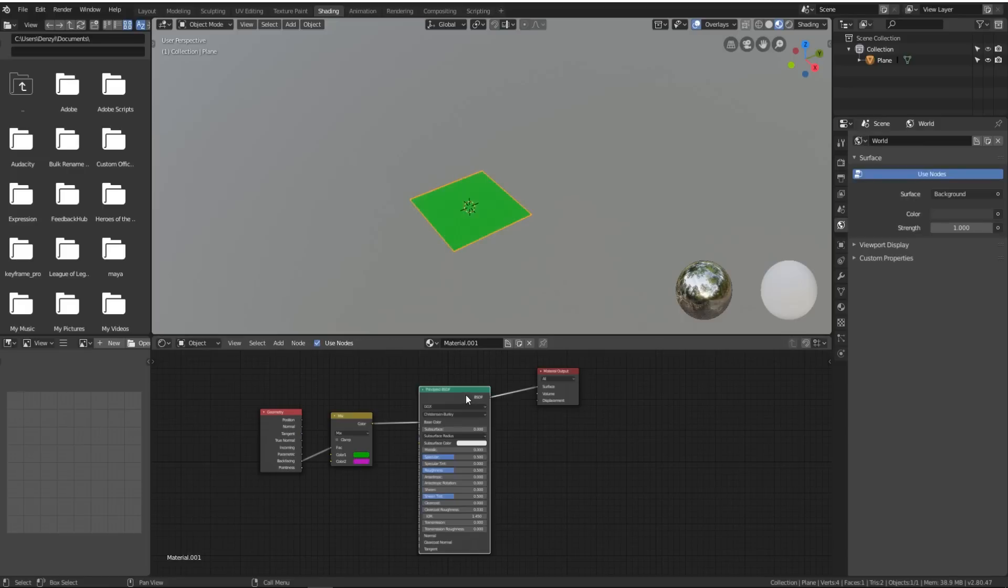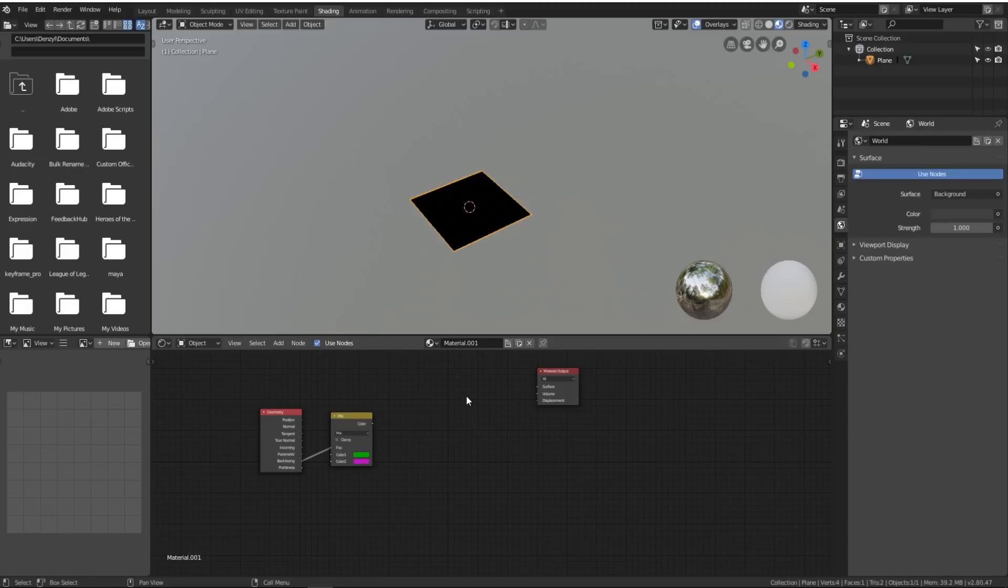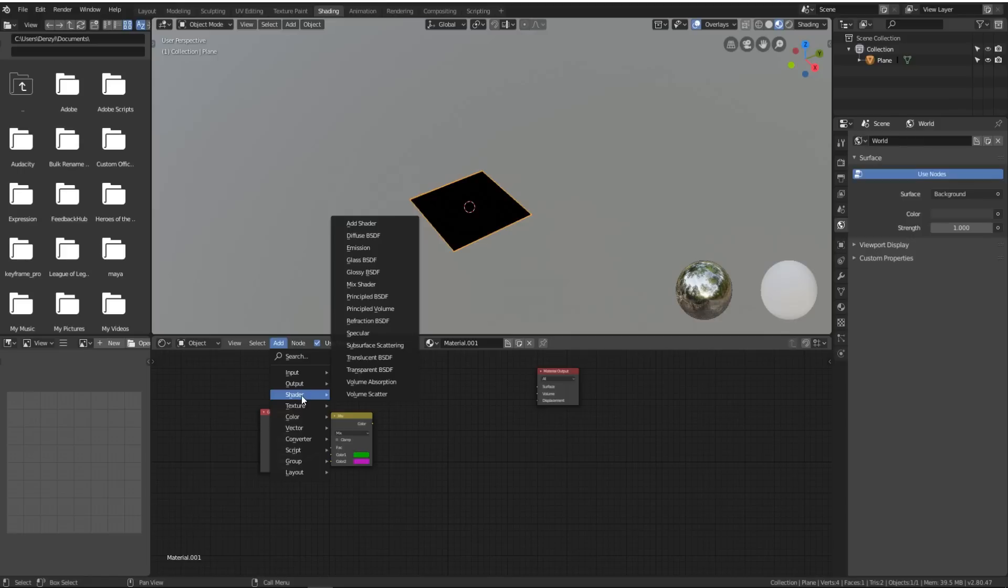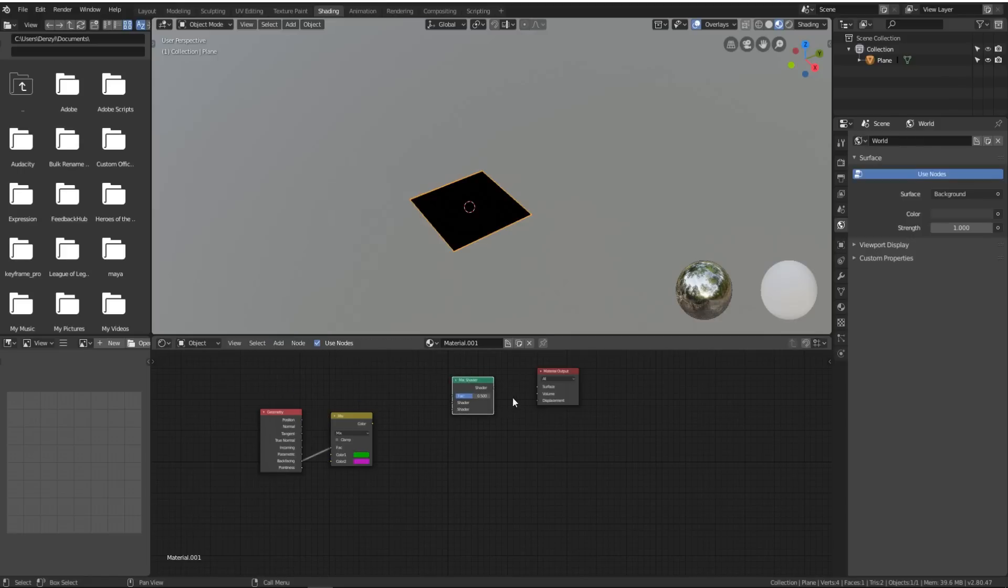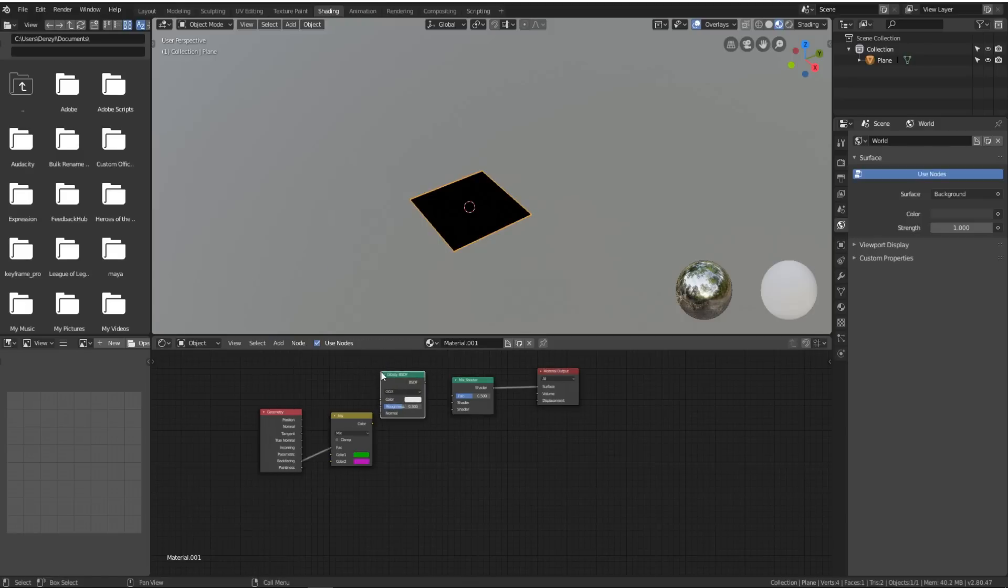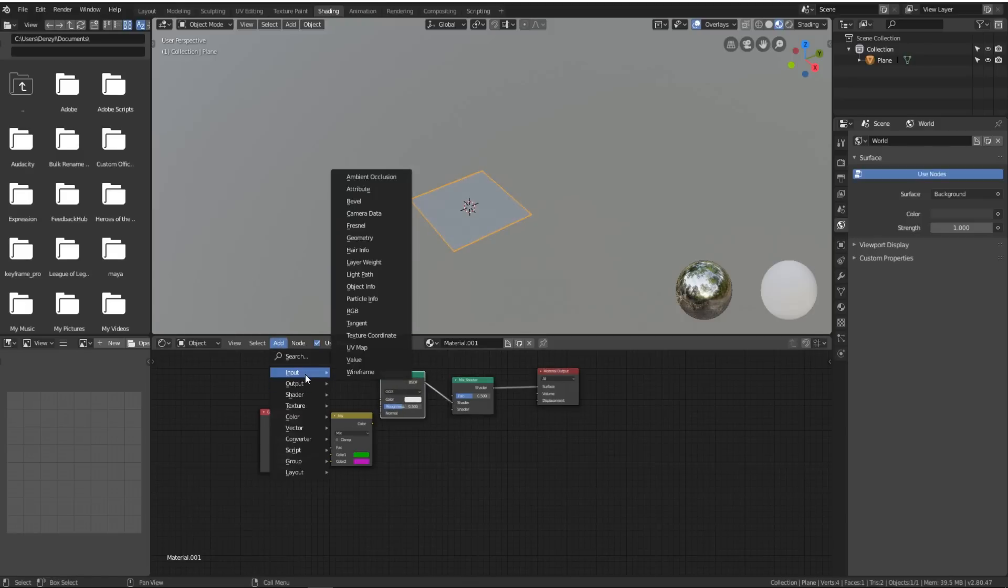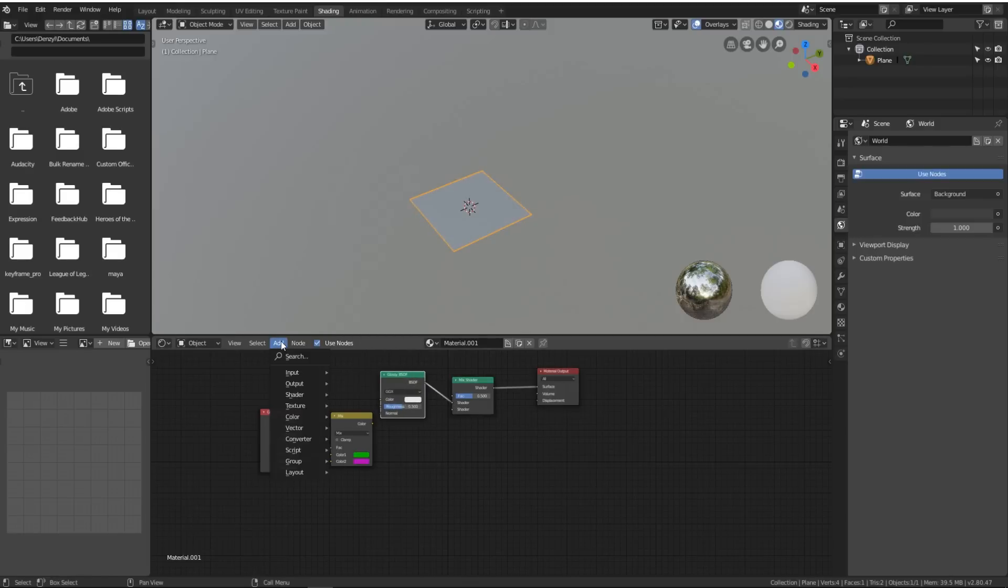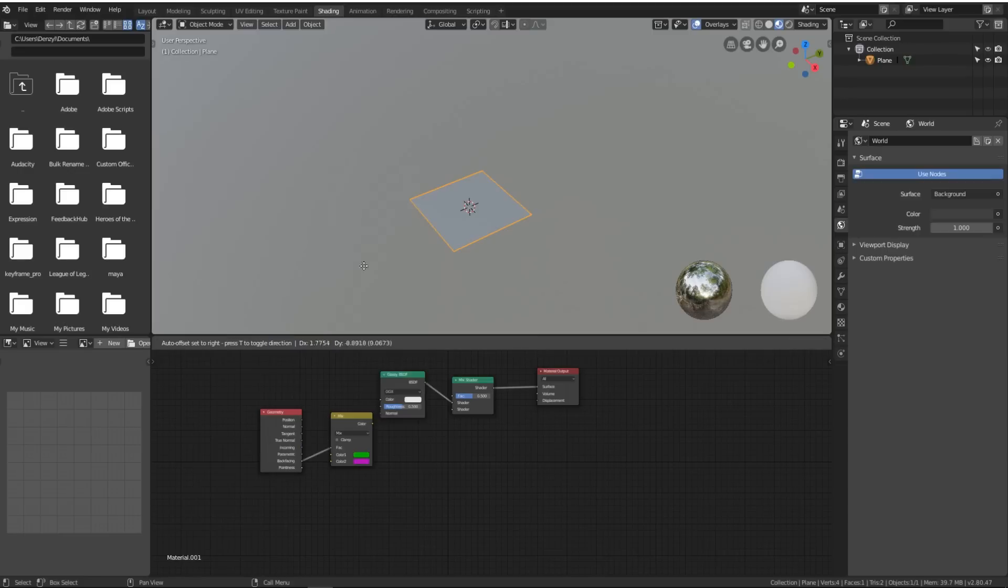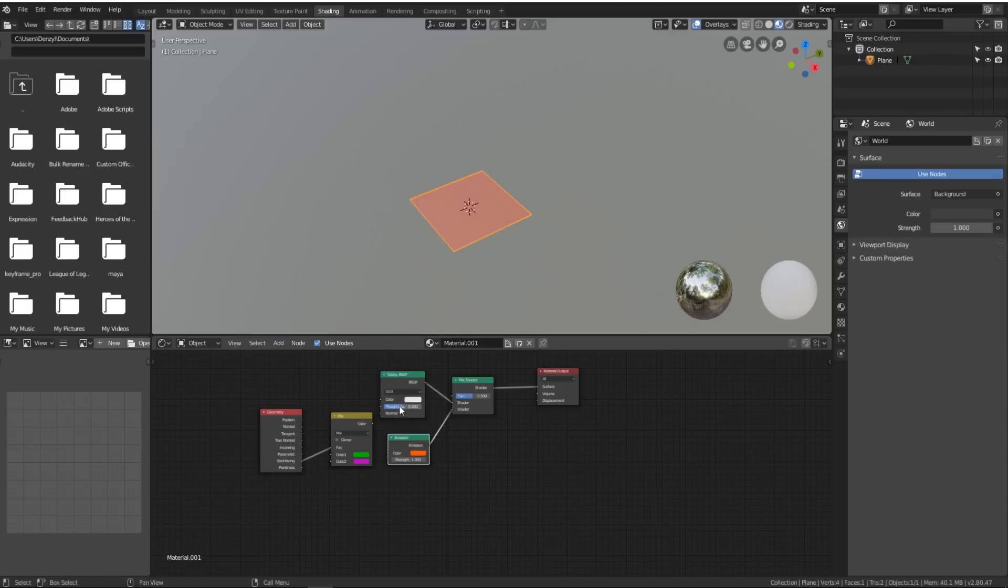We'll delete the BSDF shader. We will add in a Shader, Mix Shader, plug it into the surface. We'll then add in a Glossy shader, plug it into the top, and then add an Emission shader and plug it into the bottom. We'll make the emission shader red.